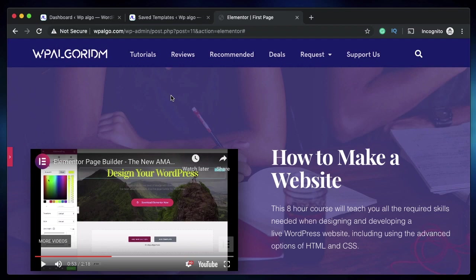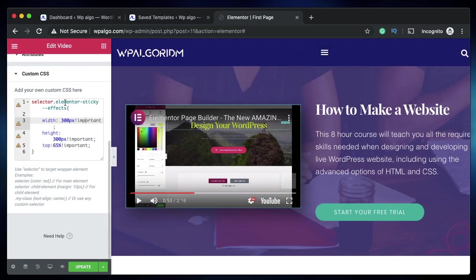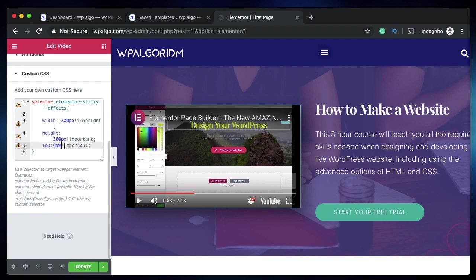That's how you make a sticky video on scroll. It's quite easy, right? All we did was target the element when it turns sticky and we added these three properties: width, height, and top. You can give any value for width and height—it's better to be a lesser value.